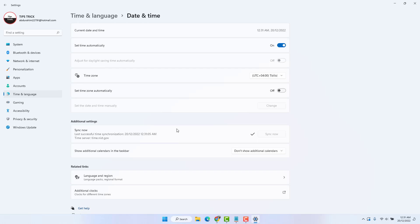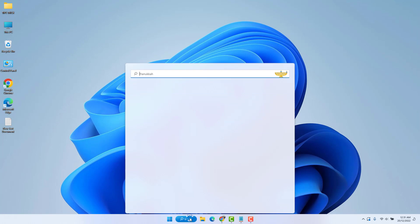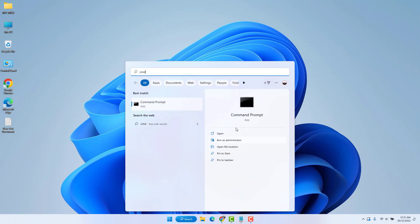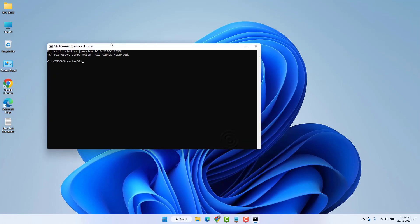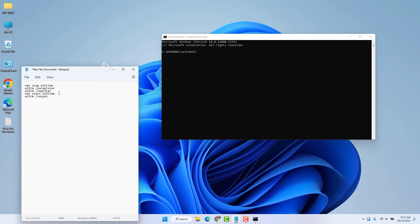If it is not fixed, let me show you the third step. In this step I will force Windows to synchronize the time. Go to the Windows 11 search bar, type 'cmd', find Command Prompt, and run it as Administrator. You will find the commands in my video description — copy them one by one. First, copy the command 'net stop w32tm', paste it in the Command Prompt using Ctrl+V, and hit Enter.